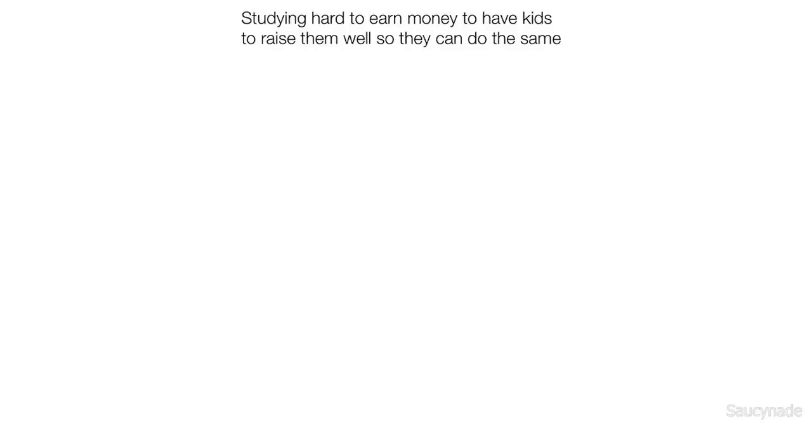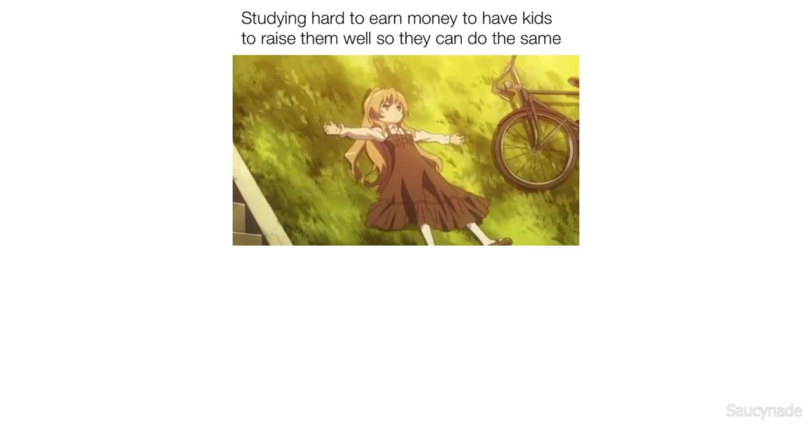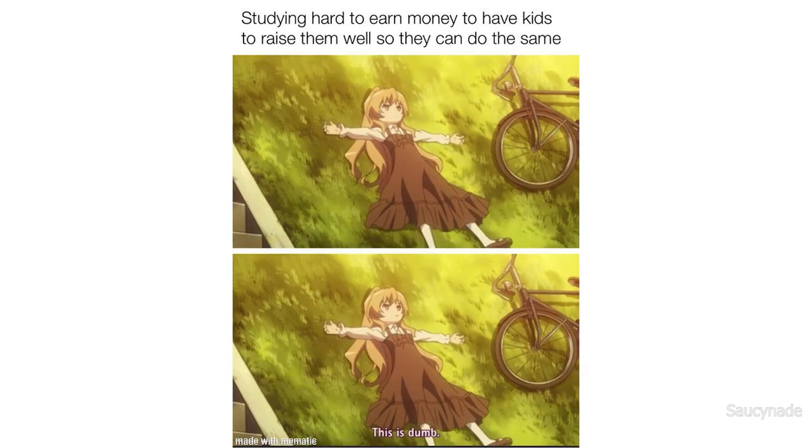Studying hard to earn money to have kids to raise them well so they can do the same. This is dumb.